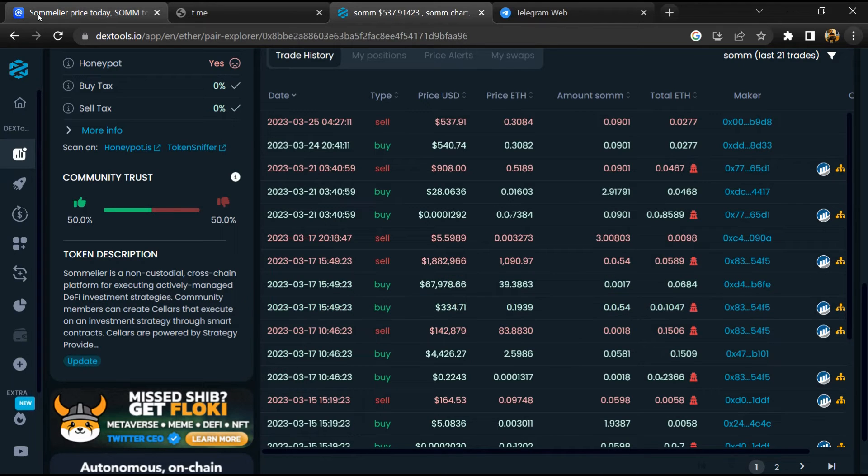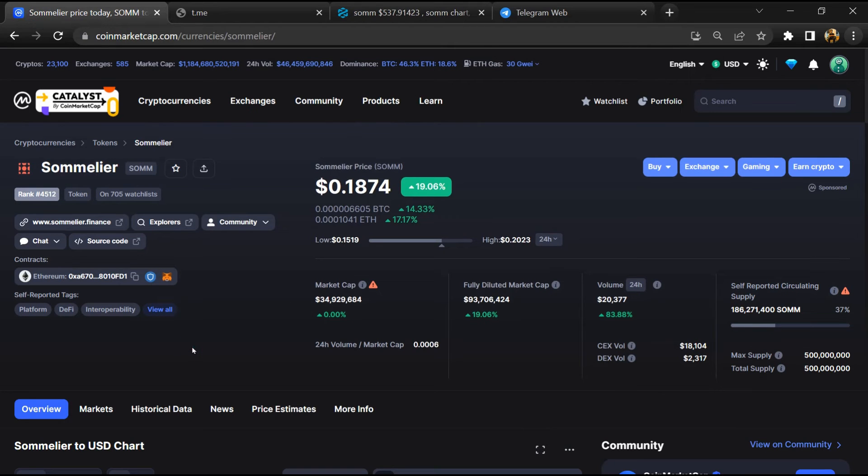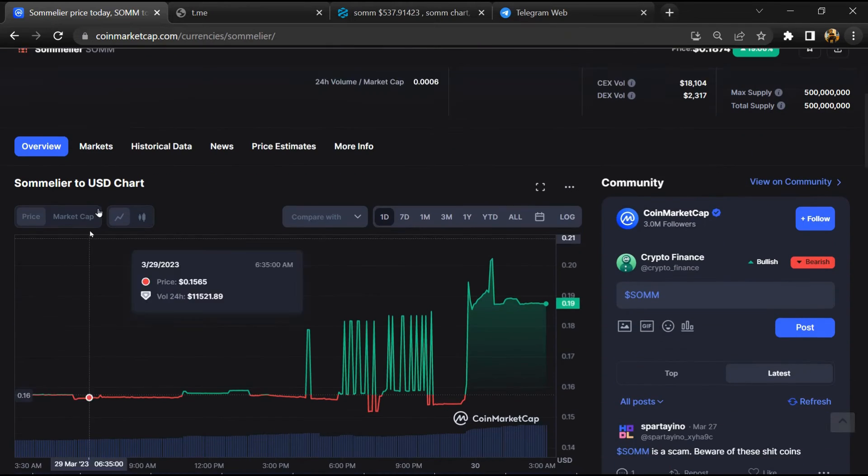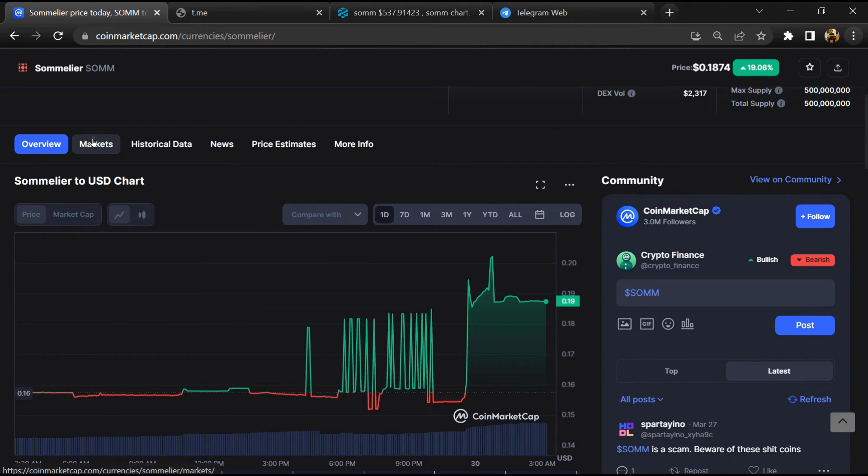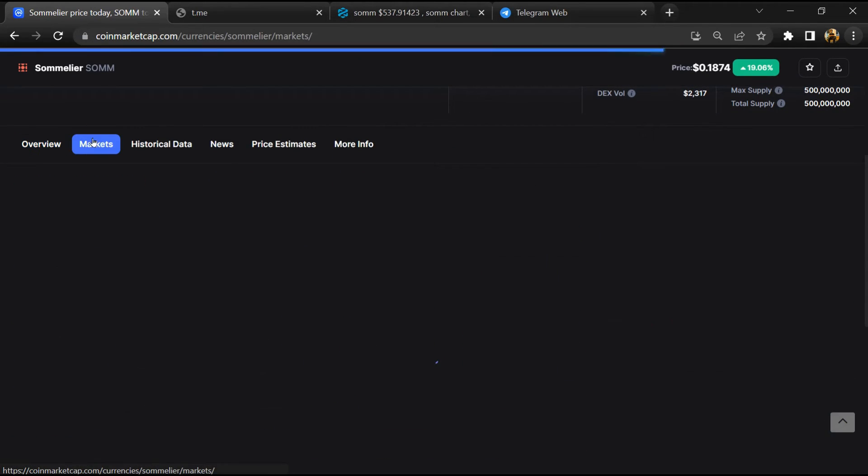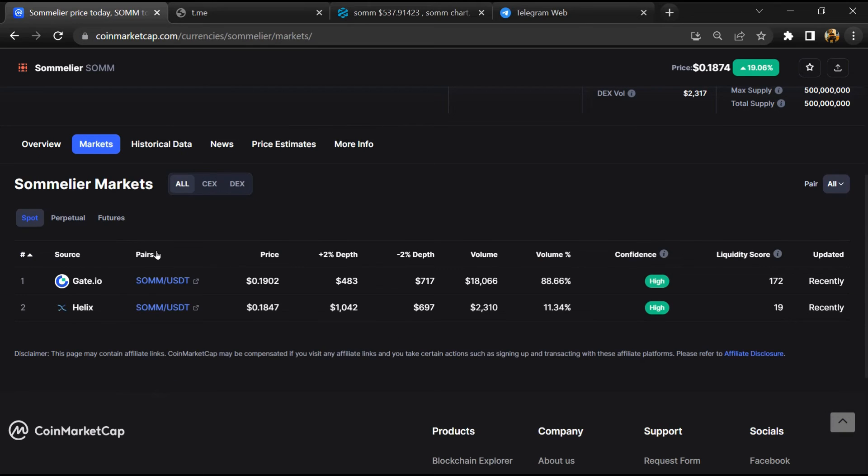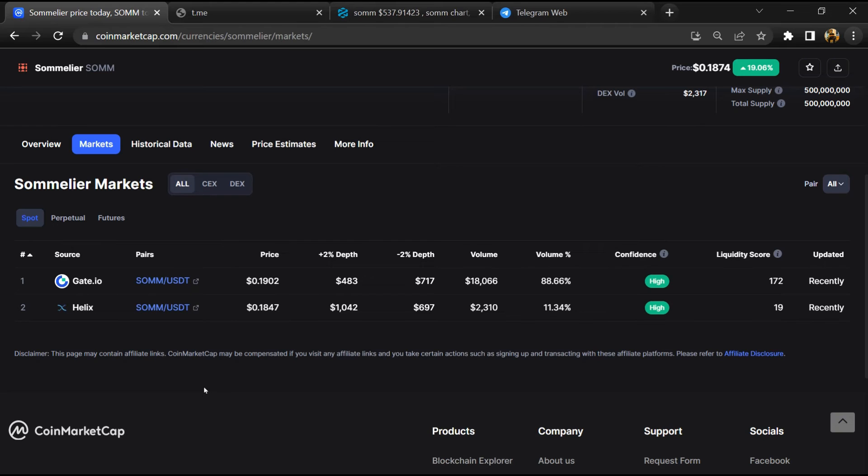After that, go to CoinMarketCap and click on the market section. So finally, here you will check whether this token is available or not on popular exchanges like Binance, Crypto.com, Coinbase, and KuCoin.